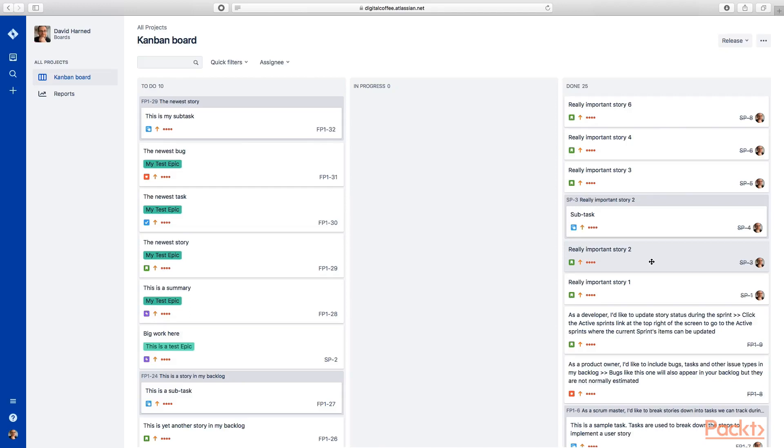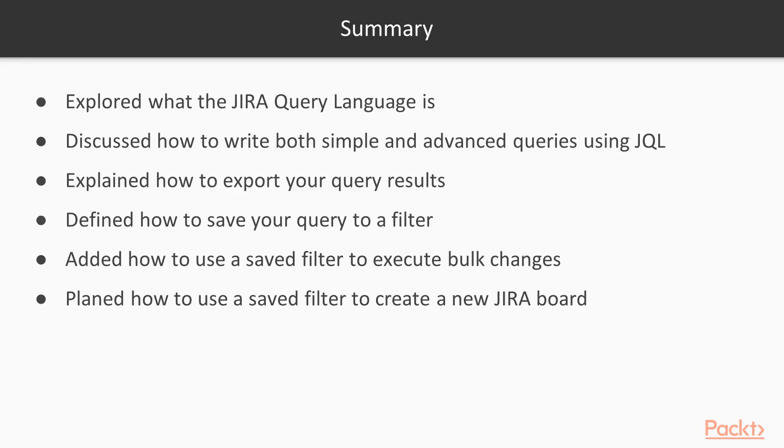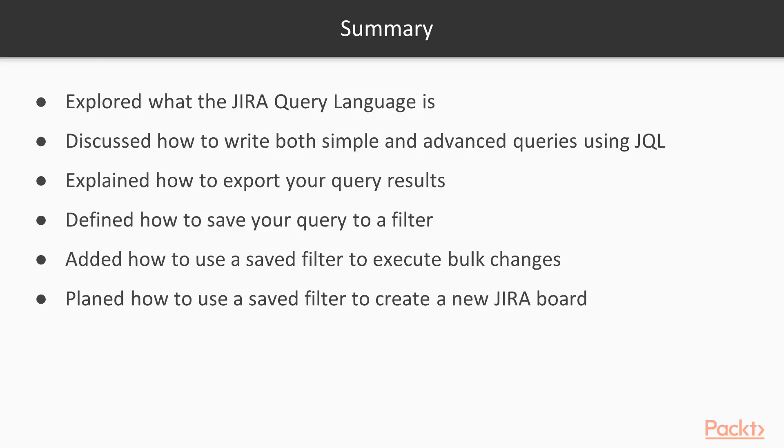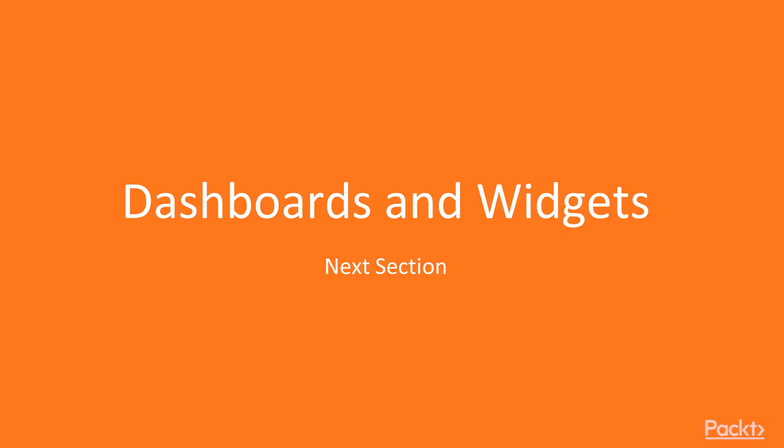That's how we create a new board with a query, and that brings us to the end of section 5. In this section we learned what the Jira Query Language is - JQL, not Java query language, but Jira query language. We learned how to write both simple and advanced queries using JQL, how to export query results, and how to save the query and turn it into a filter. We learned how to use those saved filters to execute bulk changes and to create a new Jira board. In our next and last section, section 6, we're going to be talking about dashboards and widgets.